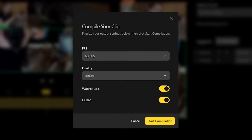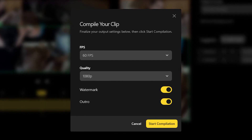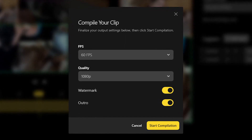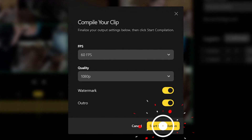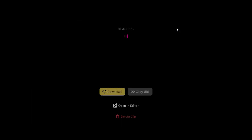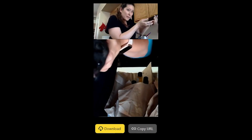Here you will see a few different options where you can pick between your frames per second, quality, watermark, and outro. Once you start your compilation, all you have to do is wait for it to finish and it will send you an email where you can copy the URL or download the clip and load it into your social media platform of choice.